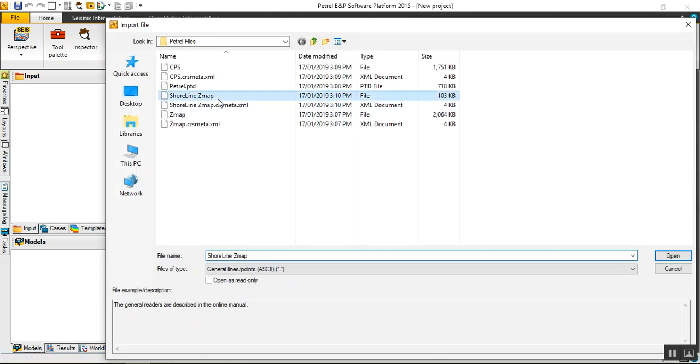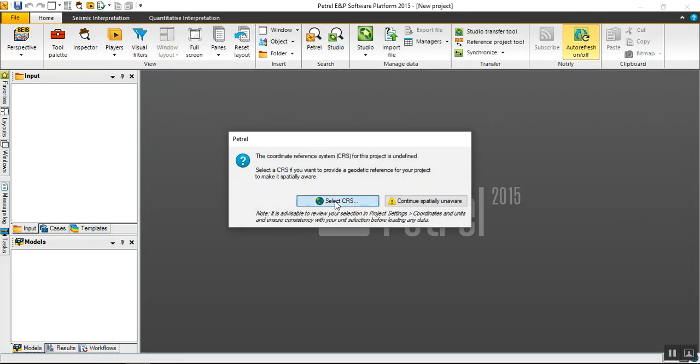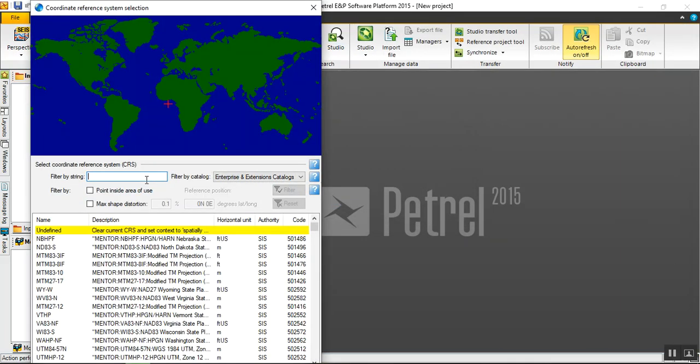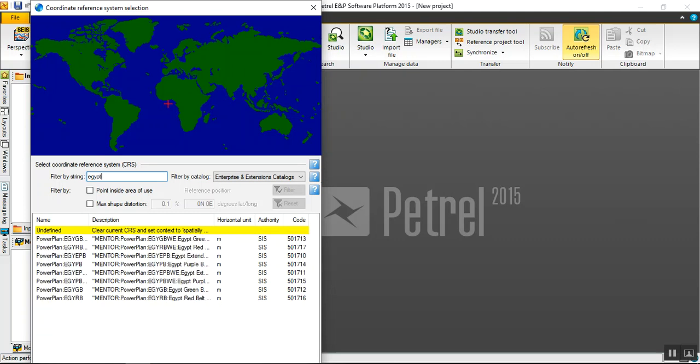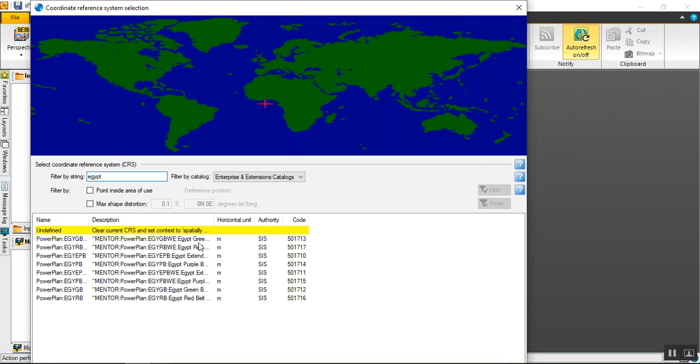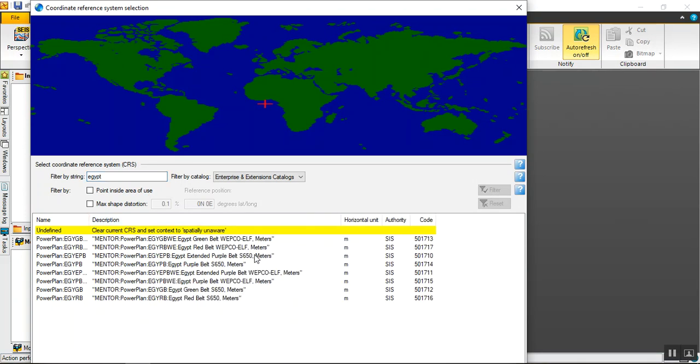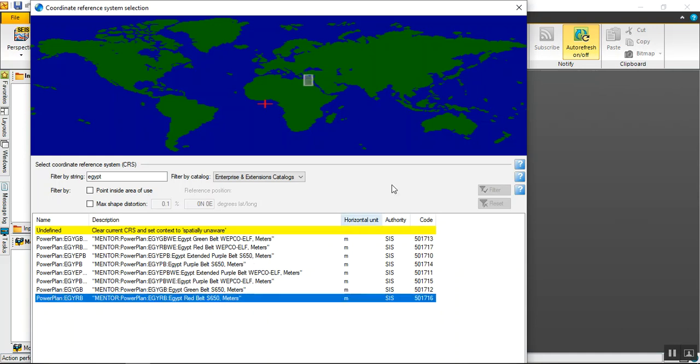I will add a shoreline. Select CRS - the shoreline is in Gulf of Suez in Egypt. Let's search for Egypt, what's available for coordinates. Usually we use in this area Egypt Red Belt 1907.